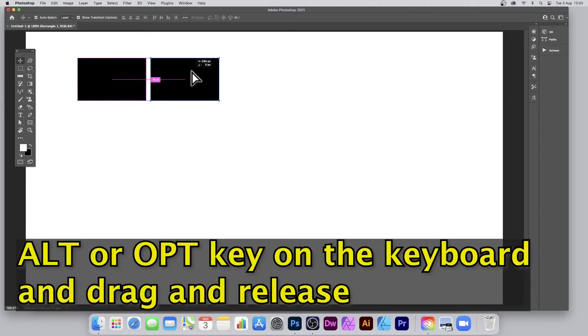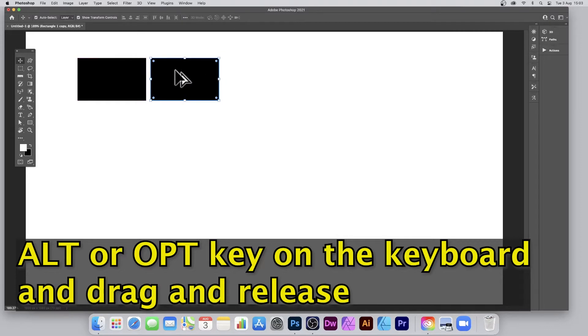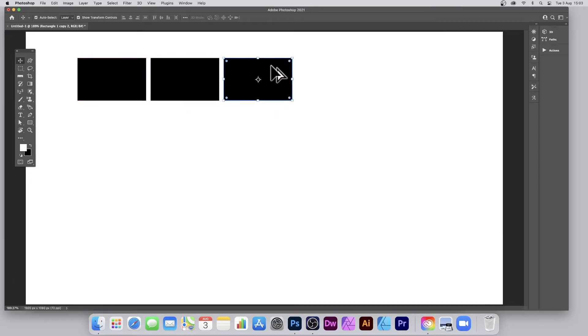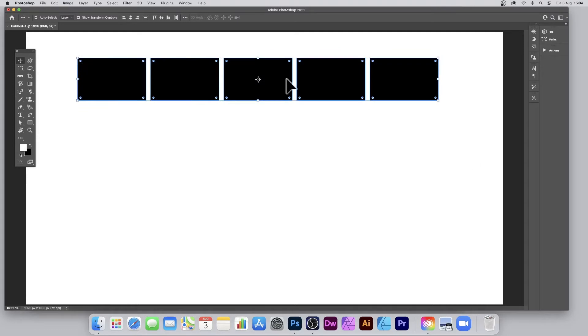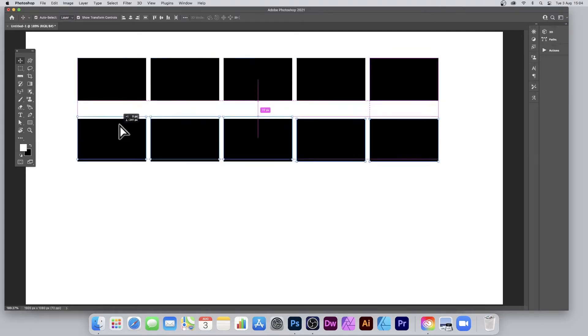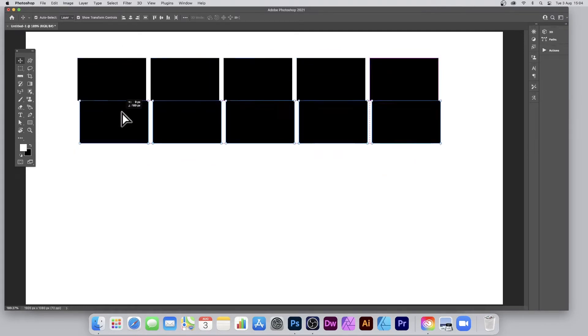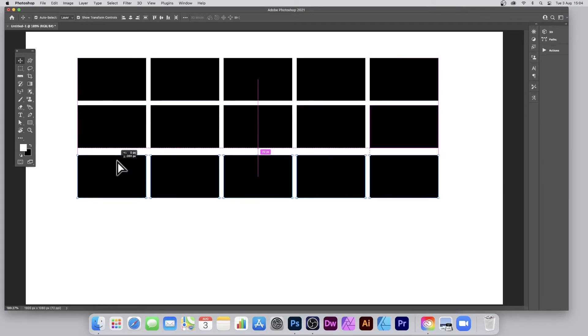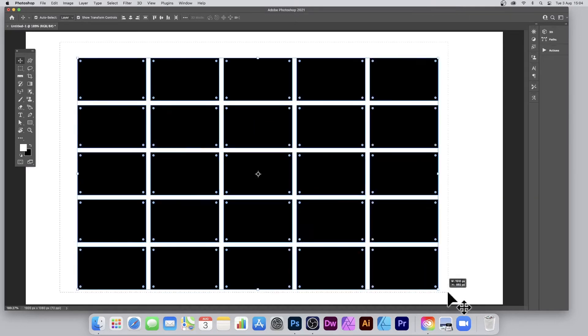Repeat that a number of times depending on how many cells you want to create across. Select all of the lines, hold down the Alt or Option key again, and drag downwards. Repeat that. Select all of the shapes.